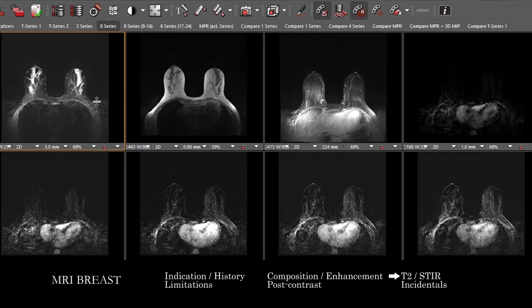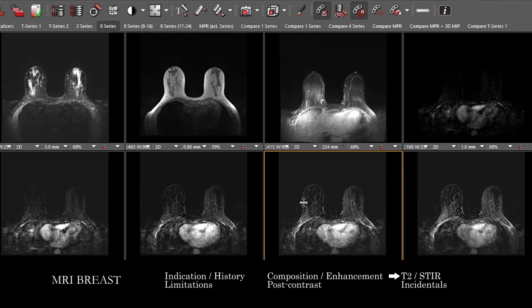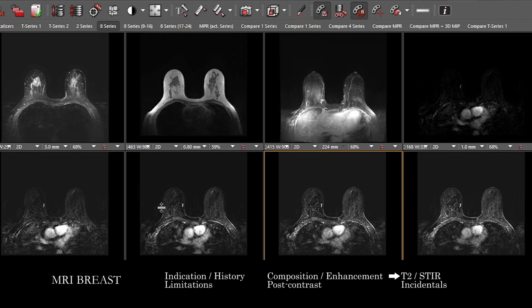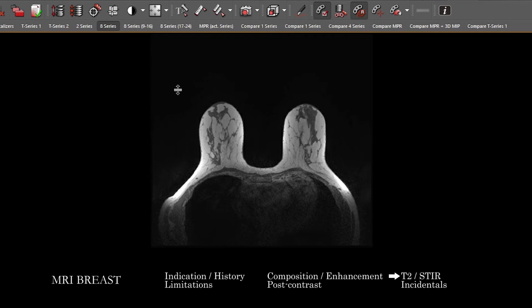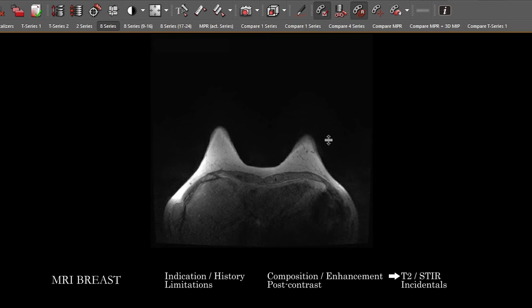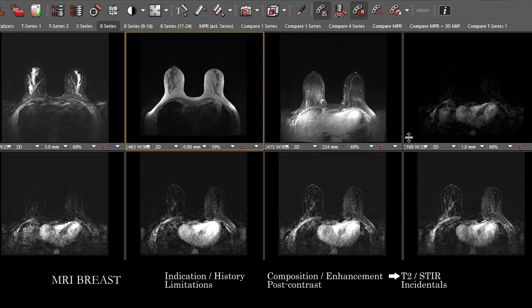Anytime you find an abnormality, look for whether it involves adjacent structures — things like nipple involvement, skin retraction, skin thickening, skin enhancement, invasion, involvement of the chest wall and pectoral muscles. Look in the axilla and the internal mammary distribution for adenopathy. If you're looking for architectural distortion, this can often be best done on the T1 non-fat saturated images. If there have been prior breast MRIs, compare to those and correlate across modalities.